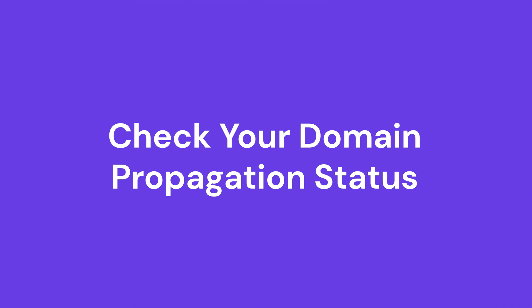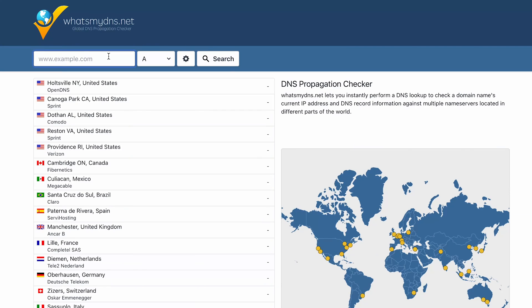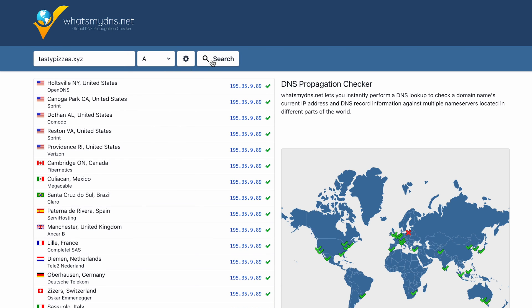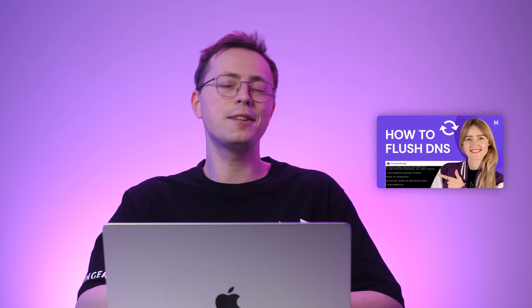I'll show you how to check your domain name's current propagation status, as it can take some time to complete. After pointing your domain name to a VPS, the process may take up to 24 hours to complete. You can check whether or not your domain name is successfully pointed using the whatsmydns.net website. Simply type in your domain name, select the record type from the dropdown, and hit search. If you see green check marks, that means these servers are already familiar with your domain name; otherwise, your domain is still propagating. You can try flushing DNS if you want to try to speed up the process — you'll find the video tutorial in the description.